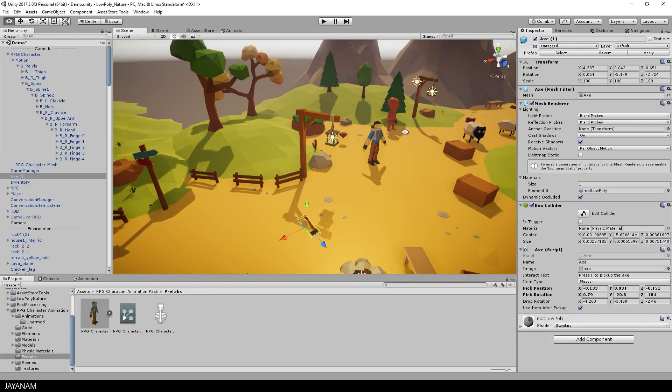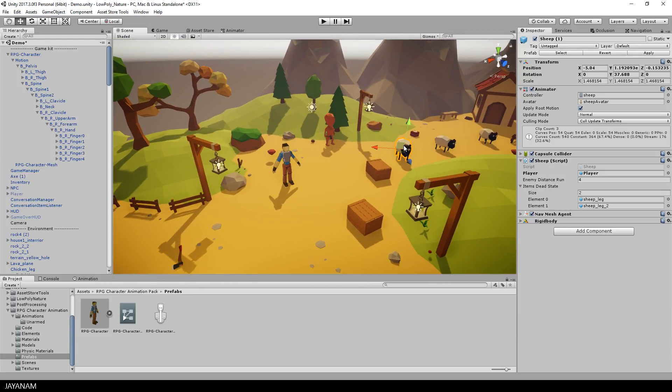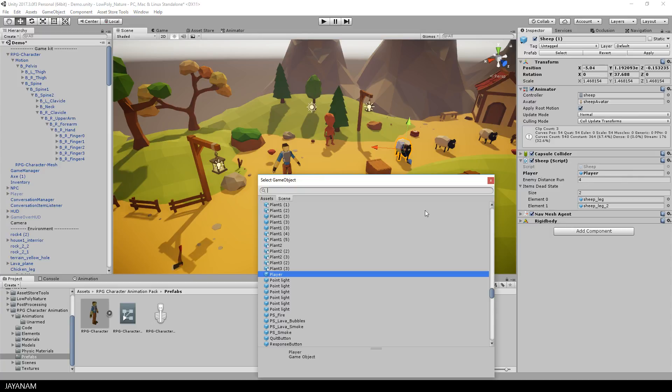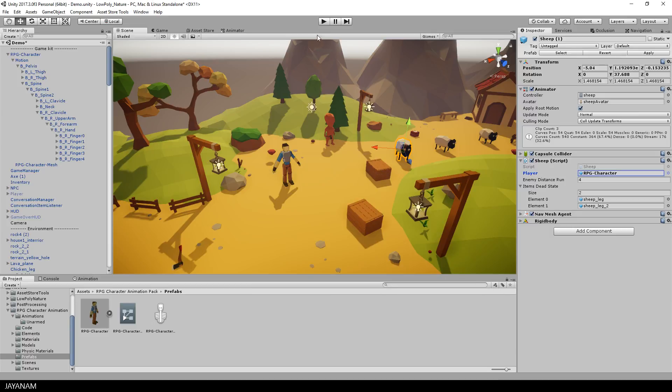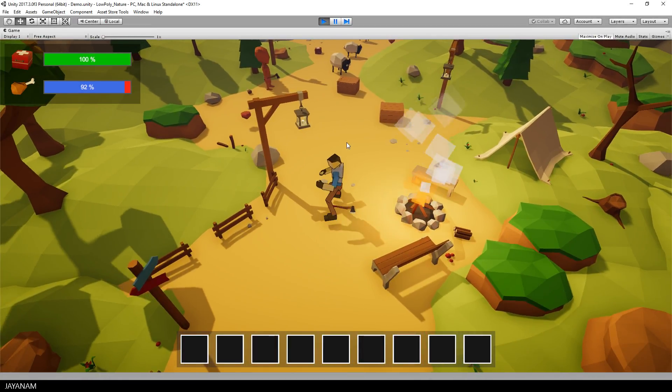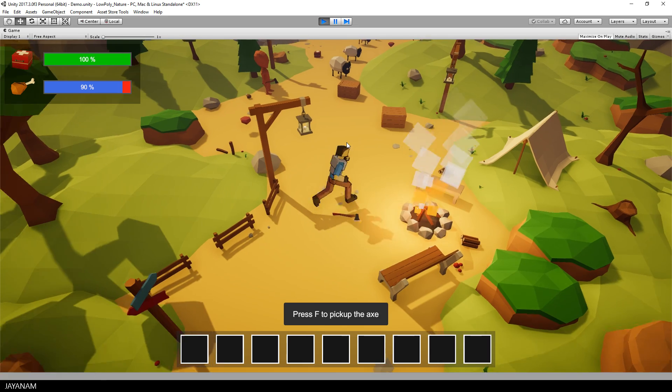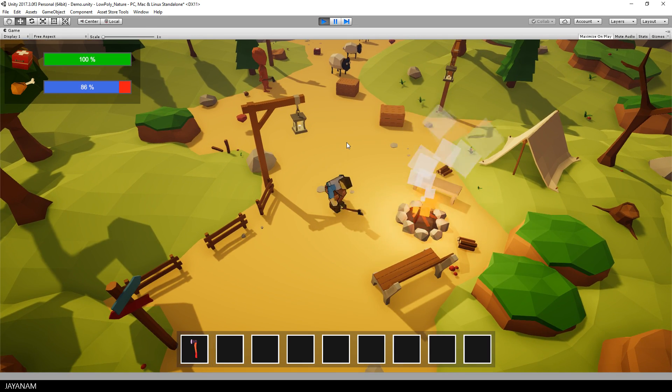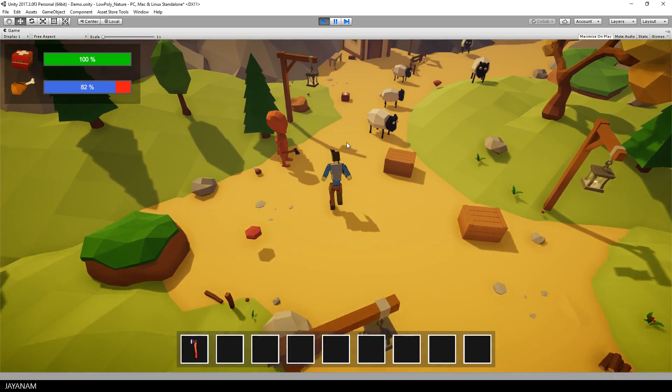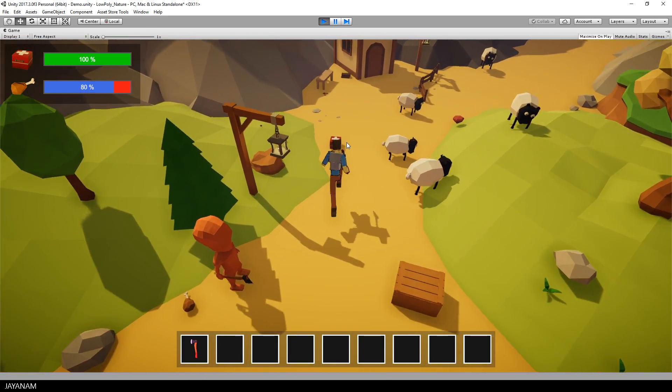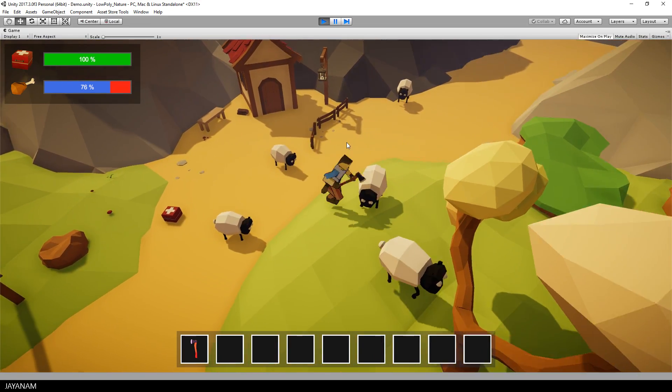What's also left to do if you want the sheep to run away from the player when he is carrying a weapon, you have to assign the new player to the sheep script. So first I have to collect the weapon again and now the sheep that has the new player attached is running away.